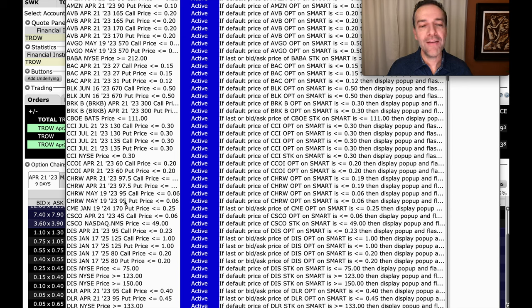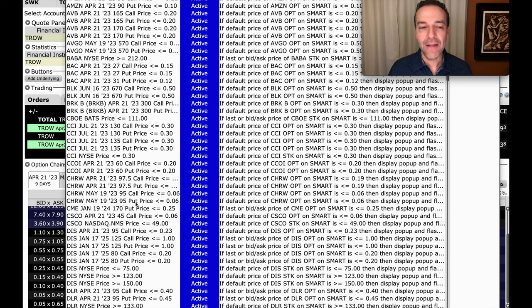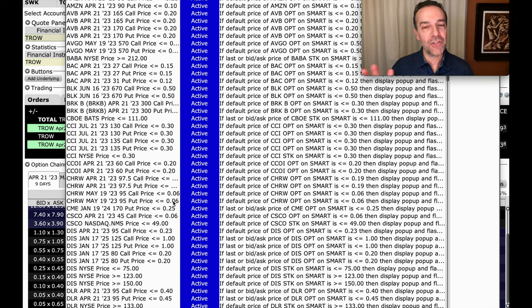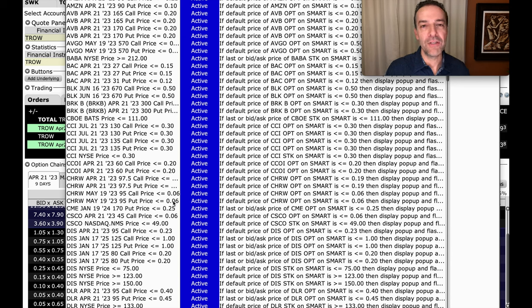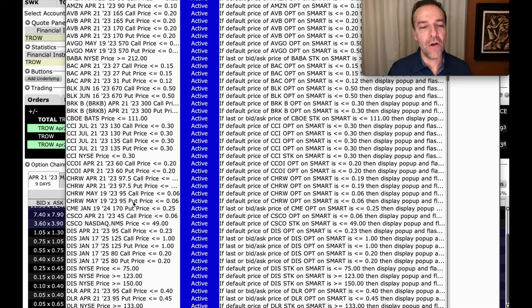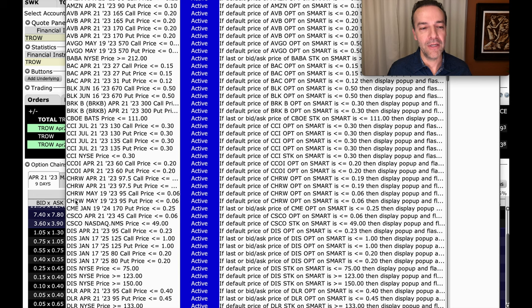Because if this $95 cash-secured put option is in the money, then the value will never get down to $0.06 per share because you have not only extrinsic value or time value, but you also have the amount that the option's in the money or the intrinsic value. That's why I go ahead and set alerts on both the call and the put option at the same expiration date and at the same strike price, like you see we've done here with CHRW.